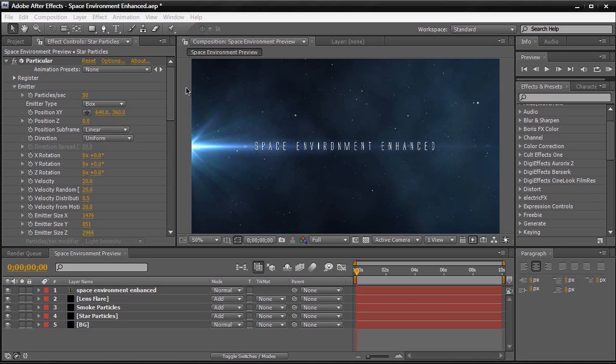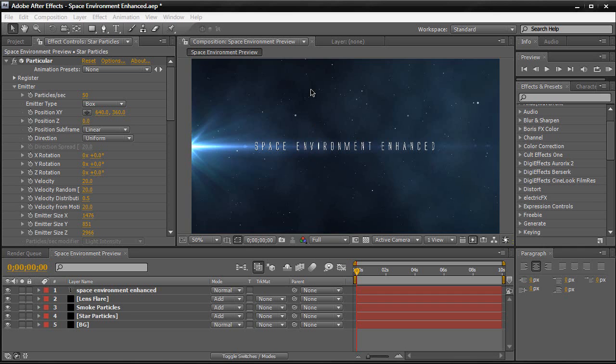I'll still be doing those video tutorials. But for this tutorial we're going to be using particular from Trapcode. And so let's get started with this video tutorial. As you see we have the lens flare here, the smoke particles. I'm going to try to create the smoke particle in particular. And the star particles and of course your text. So everything is done by particular. Let's get started with this video tutorial.